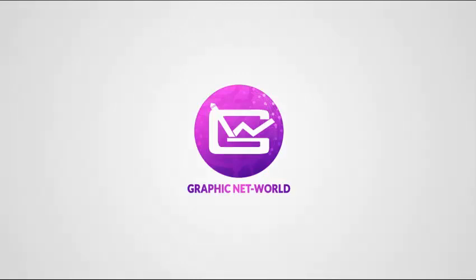Hi everyone, welcome! You're watching the Graphic Network channel. Enjoy watching.